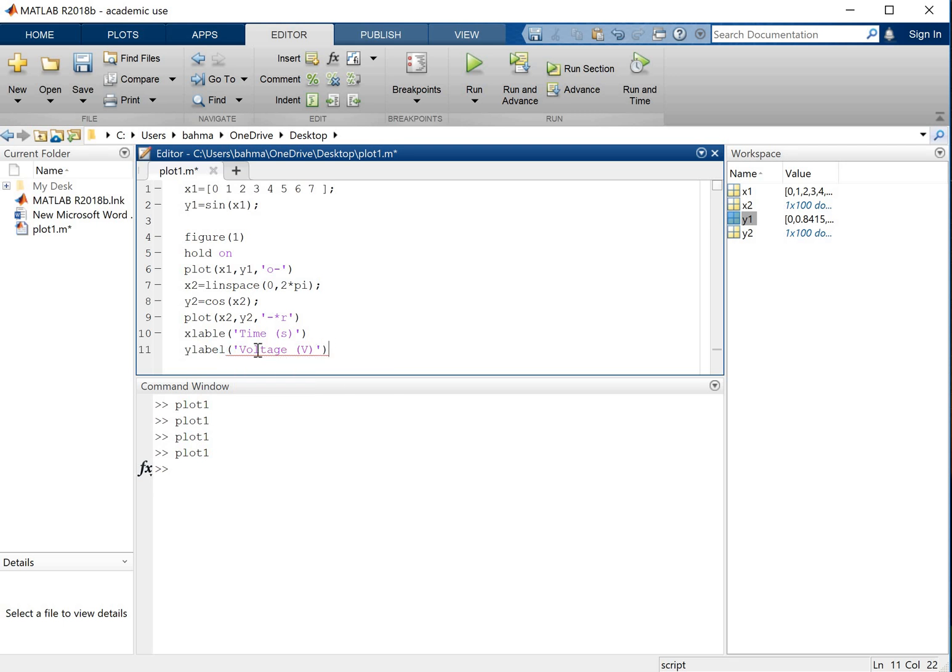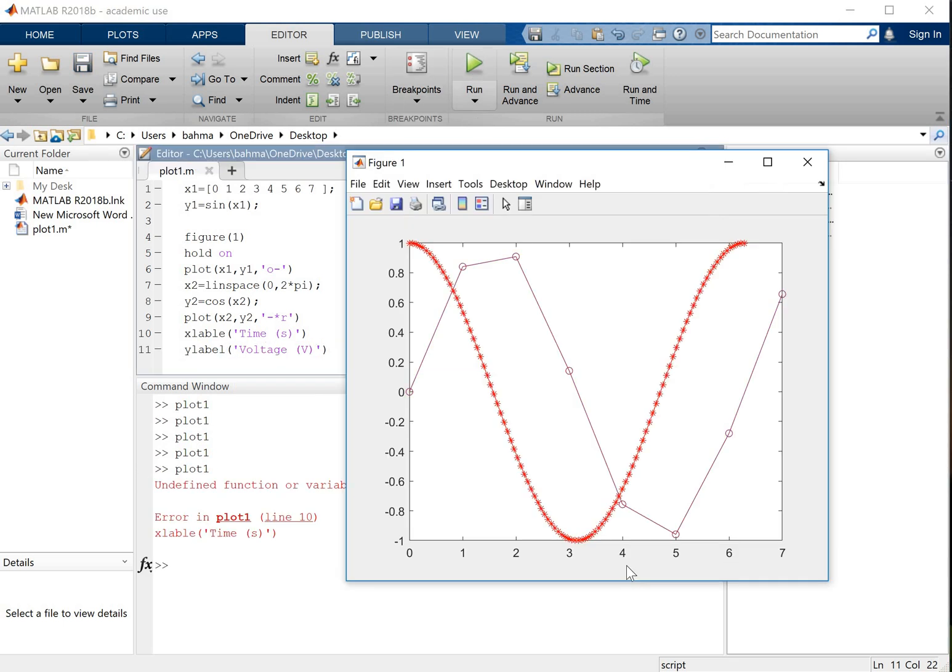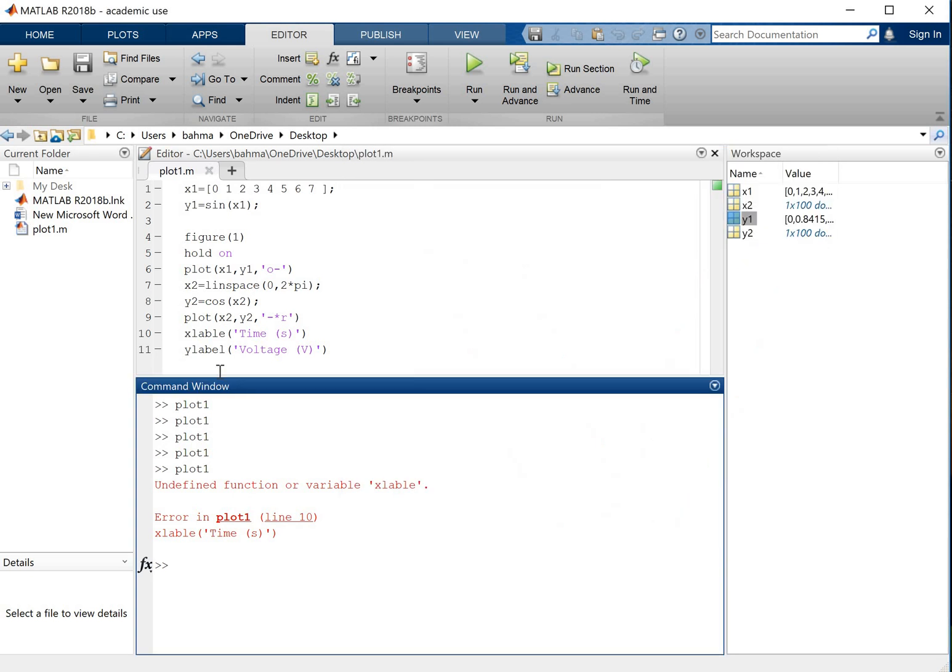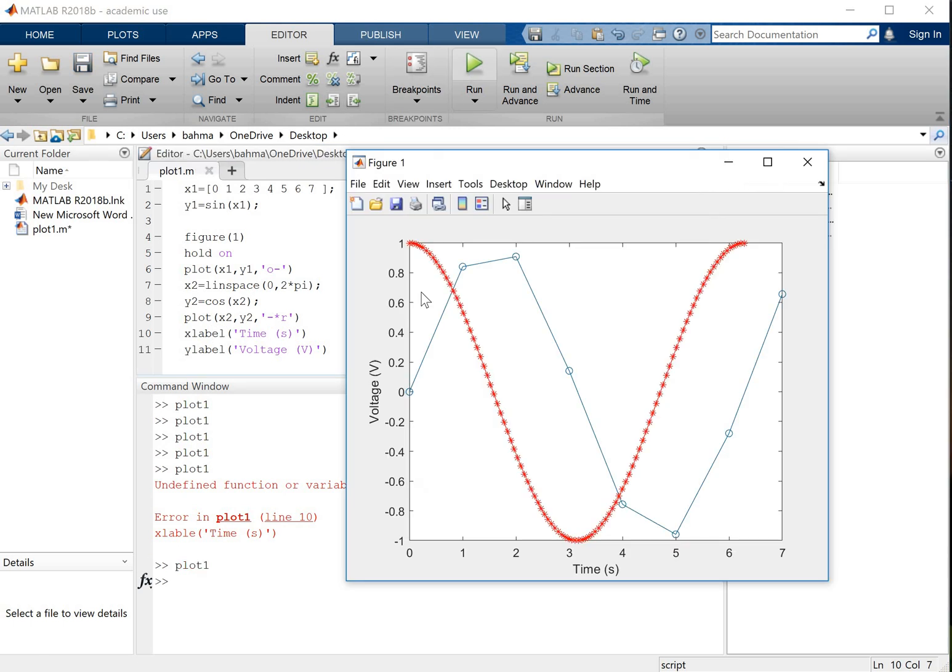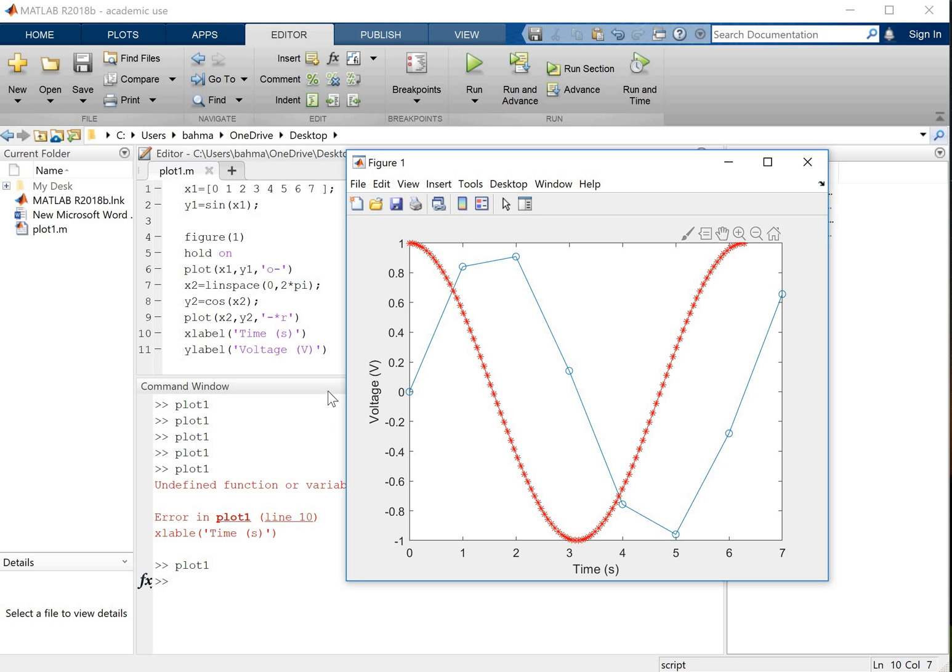Again whatever you write between the quotation marks will just appear on the axis. Okay I'm not writing it correct here. All right much better. So the error was because the label was not spelled correctly. So now we have axes labeled as well and that's all I want to show you today about how to plot data. Thank you.